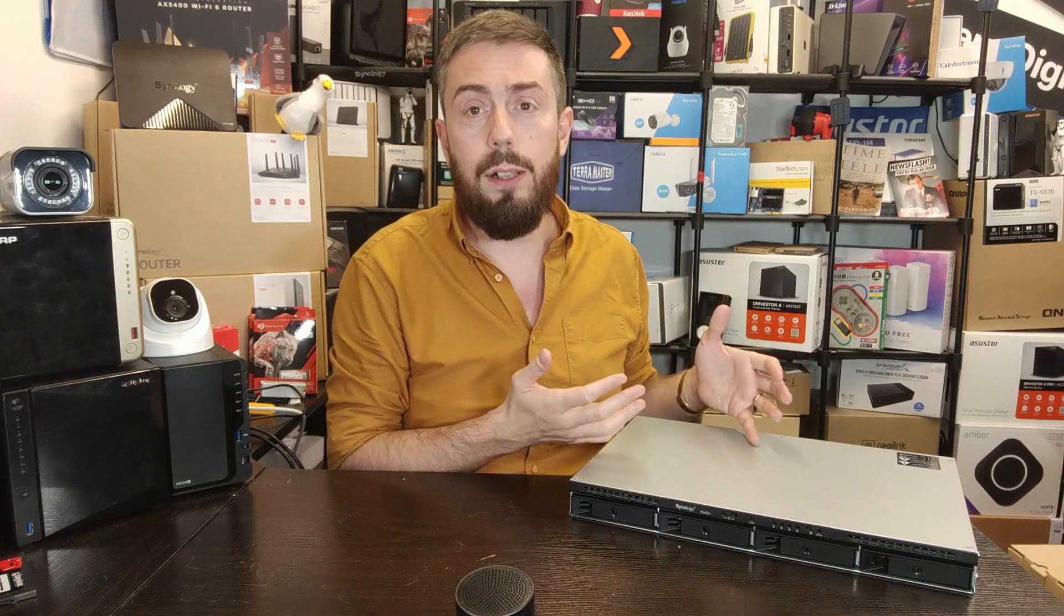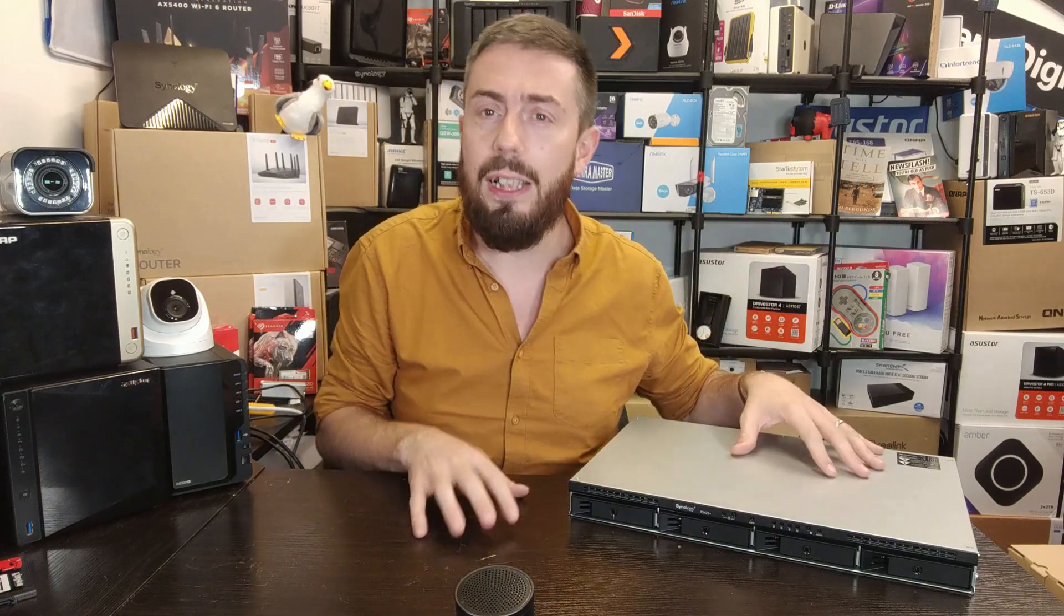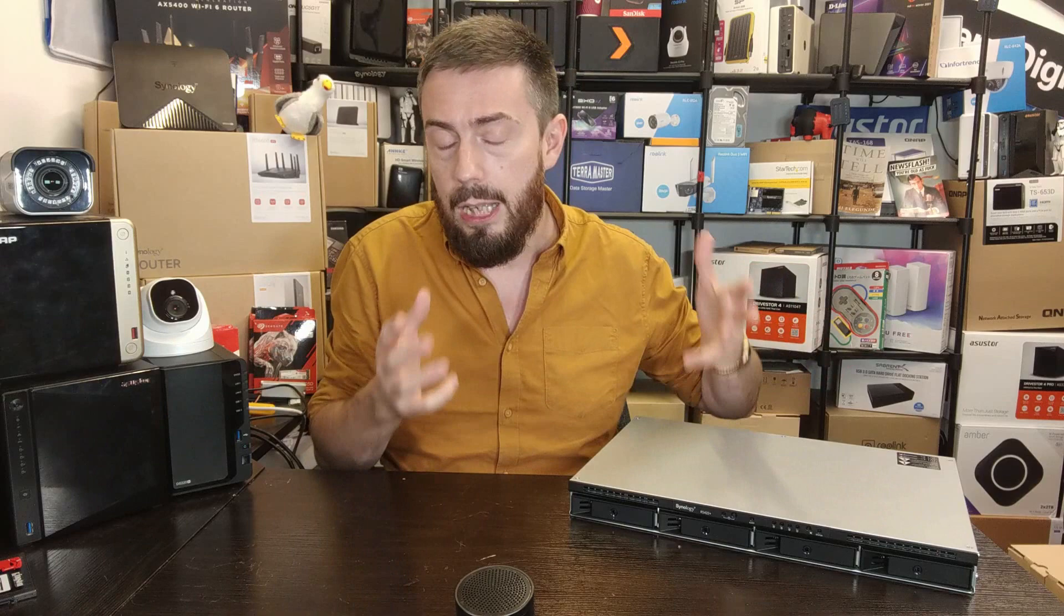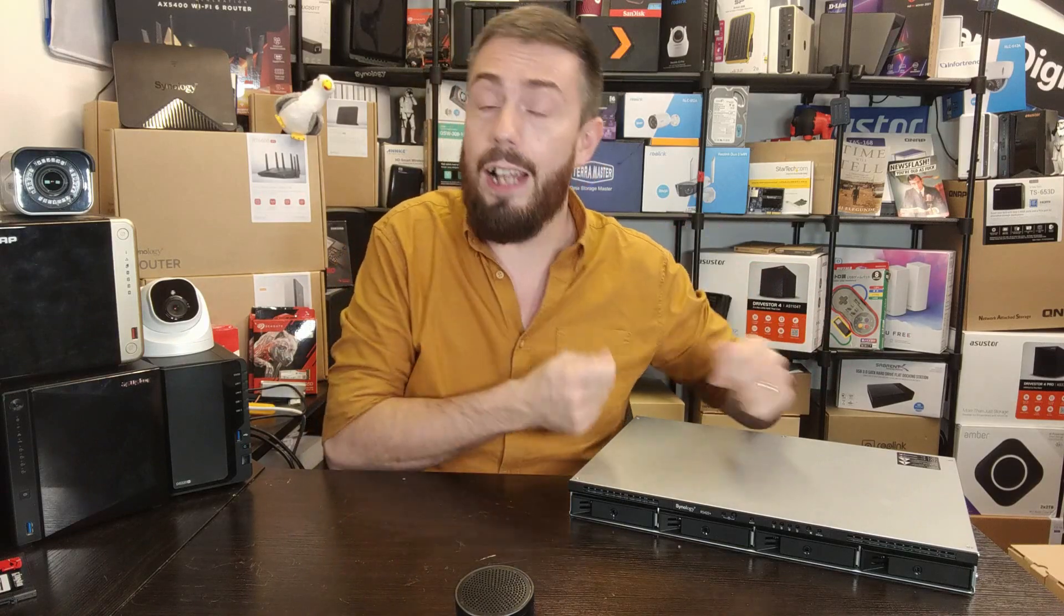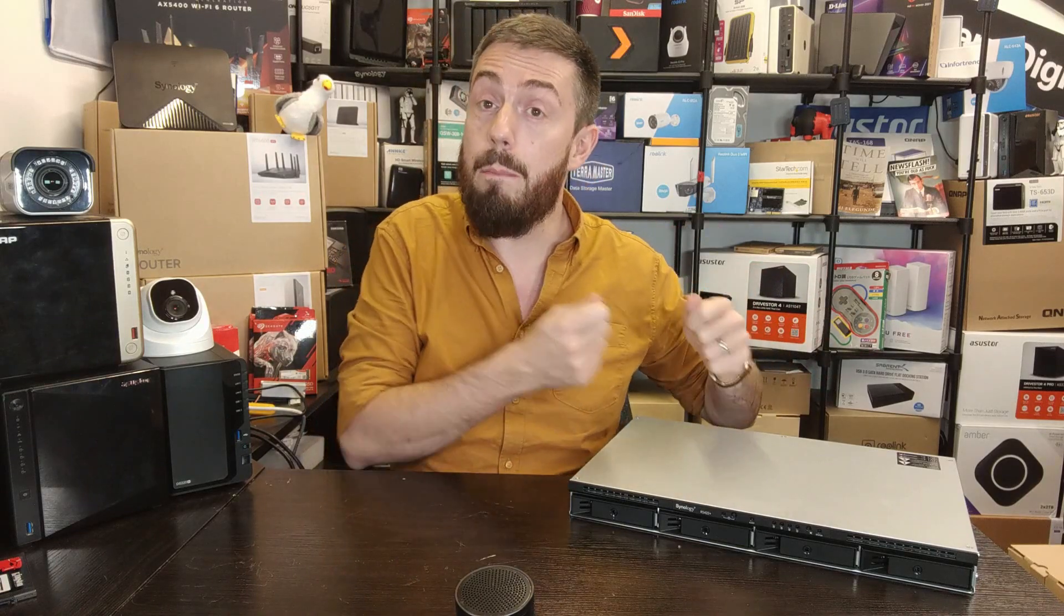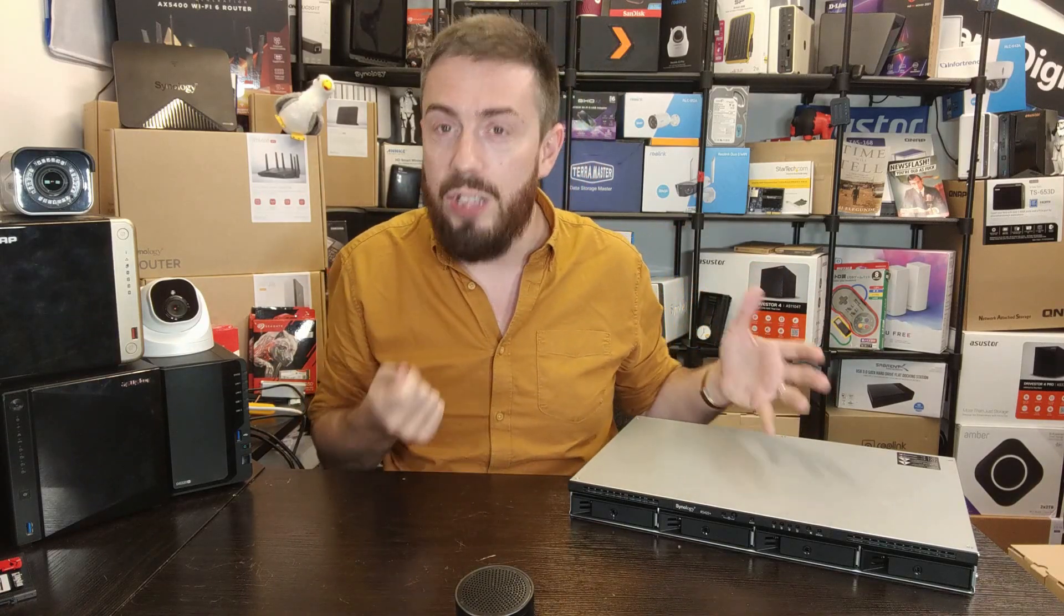When you are utilizing the system streaming multimedia, running surveillance cameras, backups, virtual machines or anything like that, chances are that is when the system is at peak. But you're not doing that 24-7.